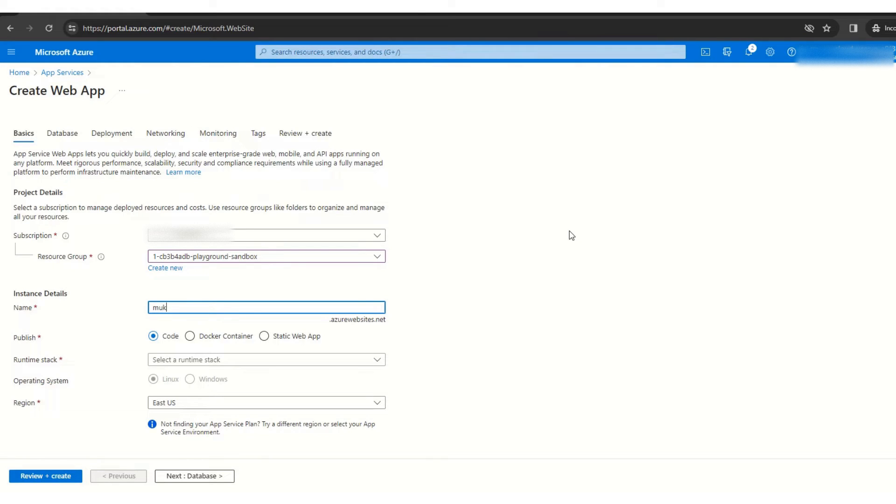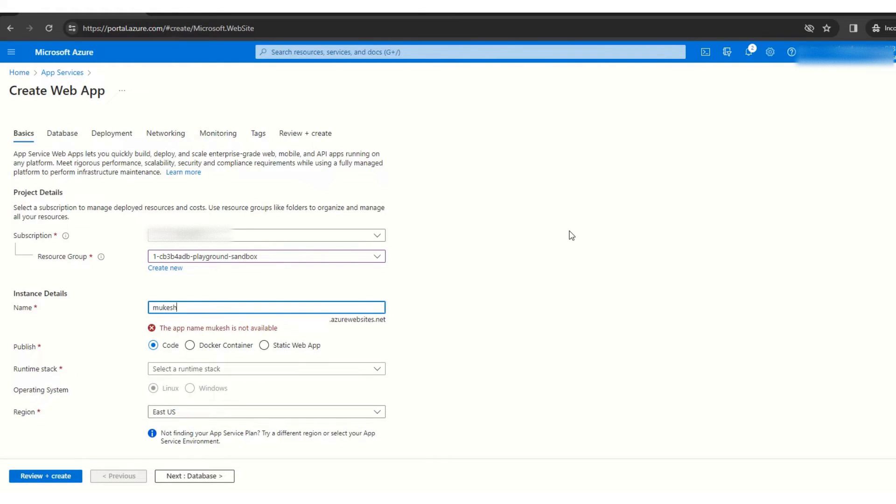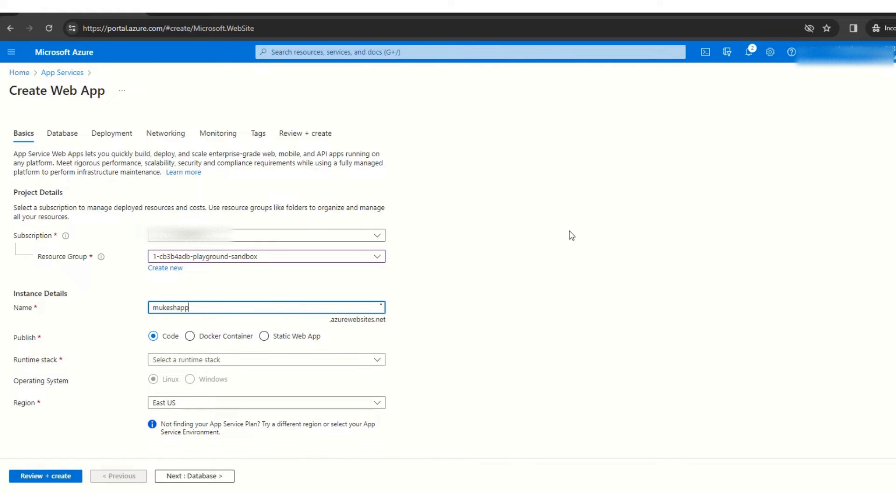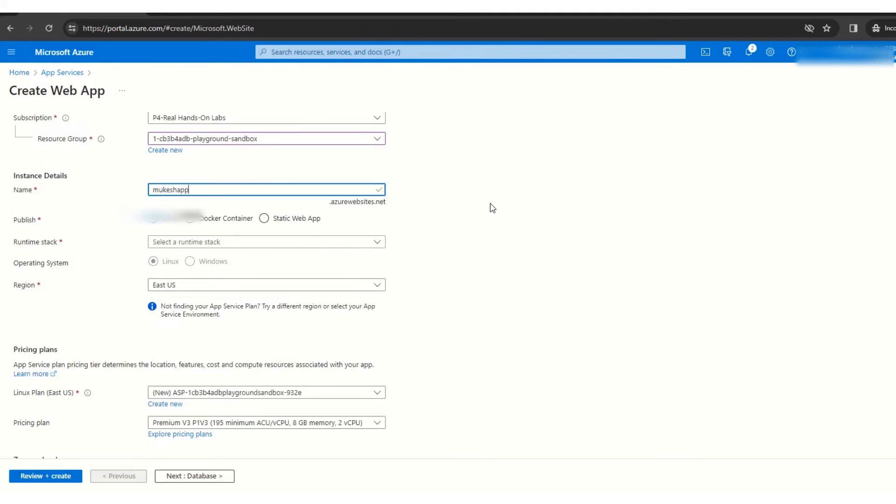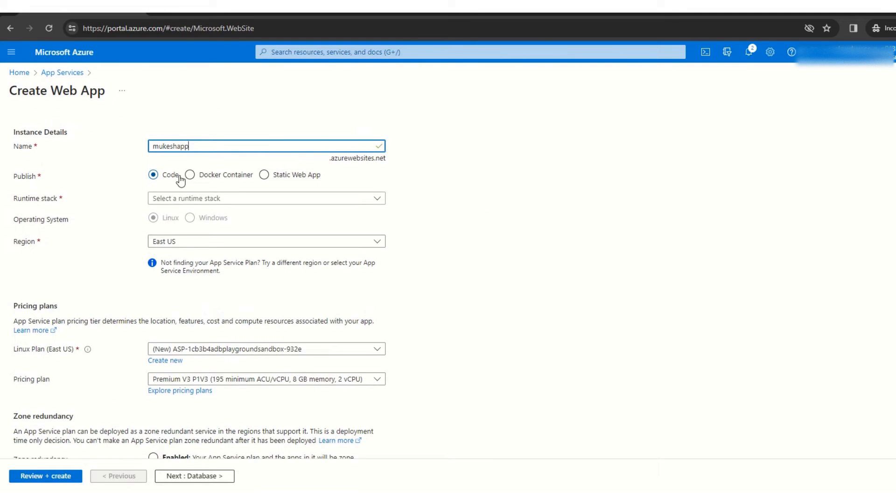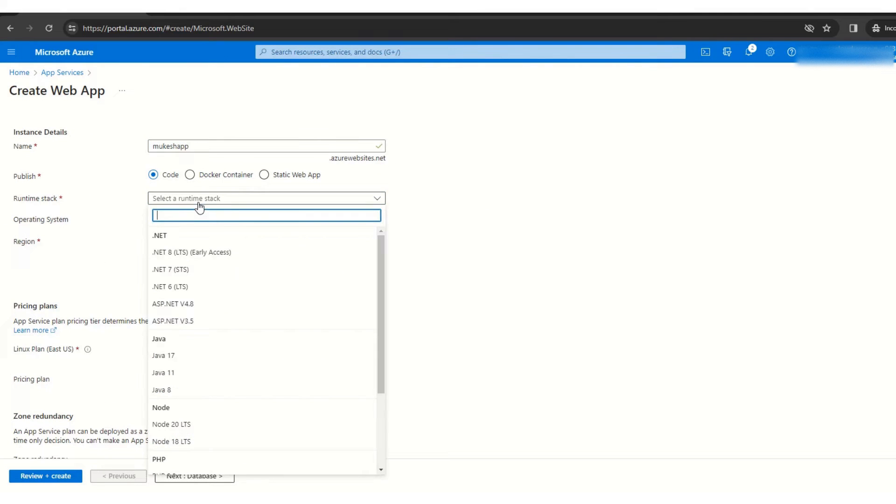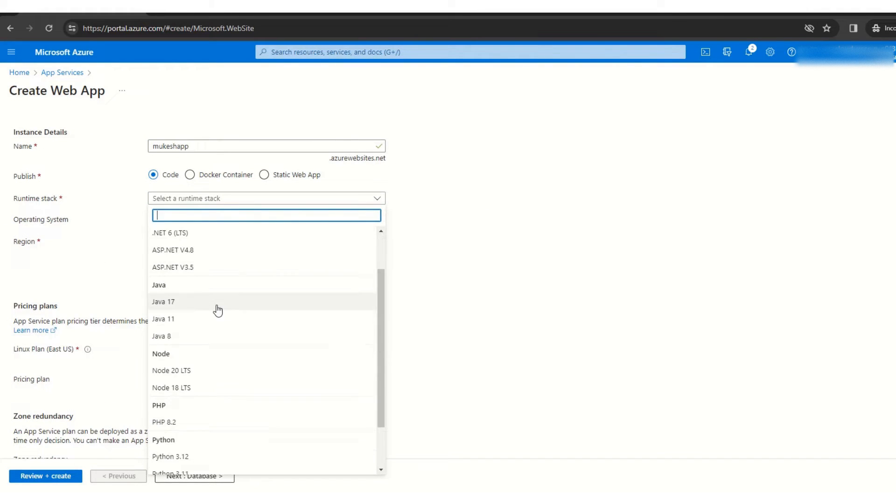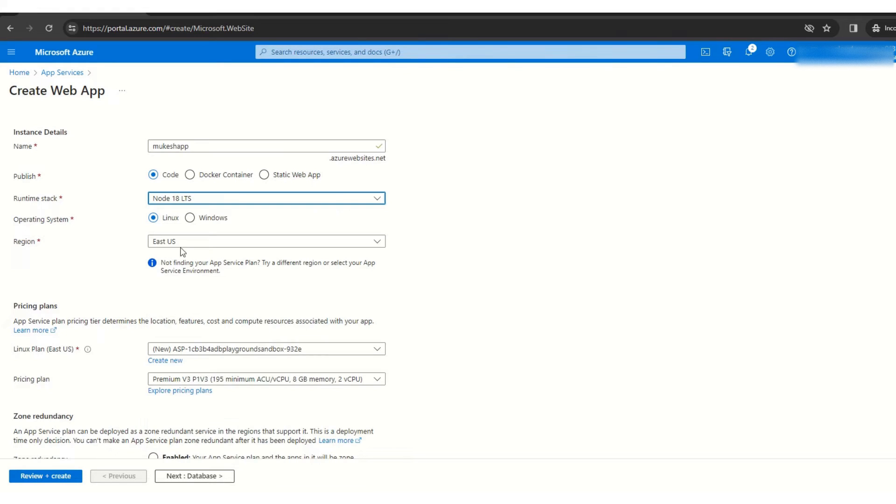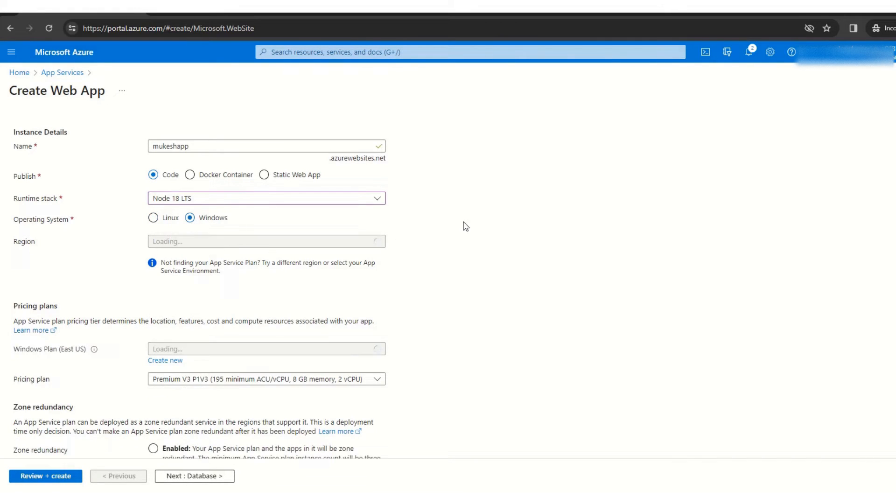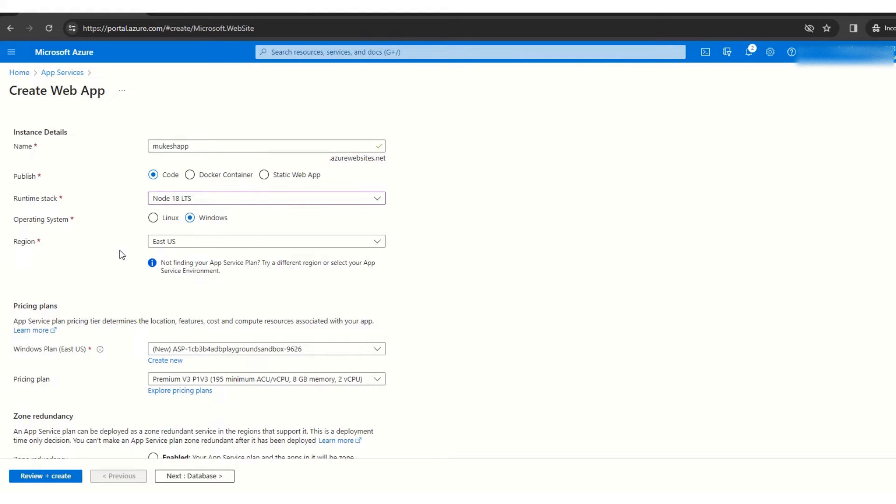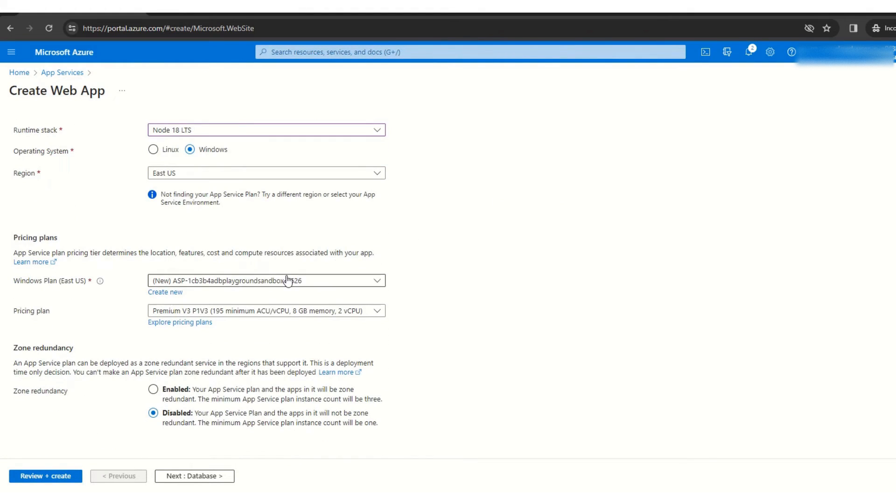So I'm giving just my name Mukesh and app. So as you can see this green tick, it means it's available so I can use it. Code and runtime - as a runtime, I am selecting Node 18 and operating system as Windows, region as US East.